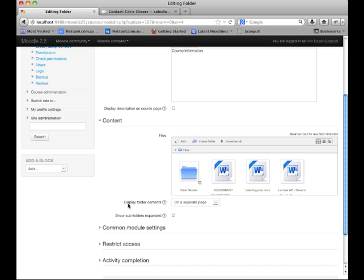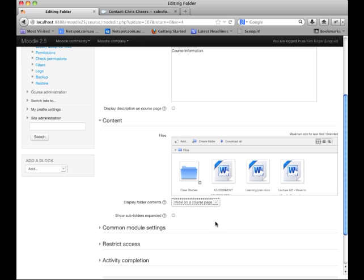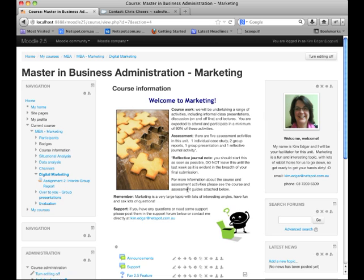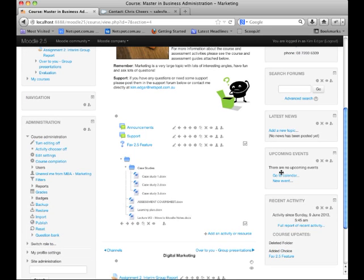Underneath the content, we can choose how to display the folder contents. Previously we had it displayed on a separate page, but now we have the option of displaying the folder contents inline with the course page, so it'll actually list those files and folders. We can also decide to show our subfolders expanded so that it does show all files at once, and then click Save and Return to Course to see the effect. You'll now see that the folder structure is expanded out so that participants can see all of the files and folders within that particular folder resource.